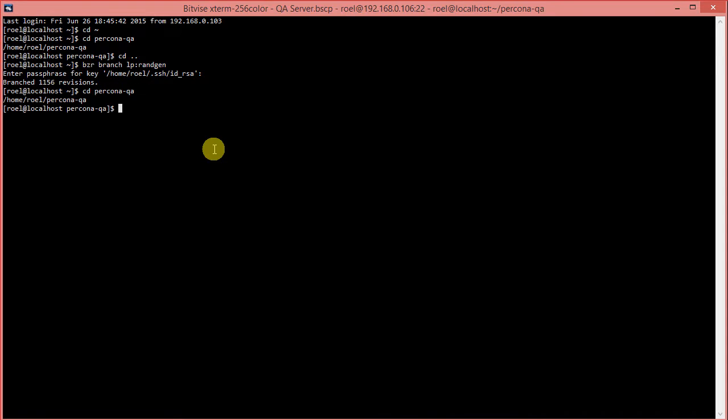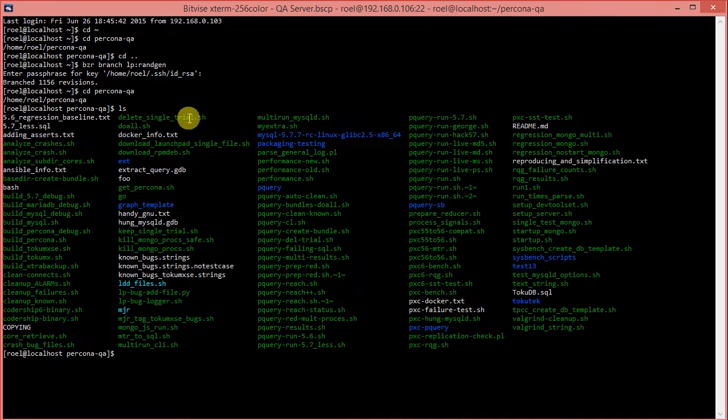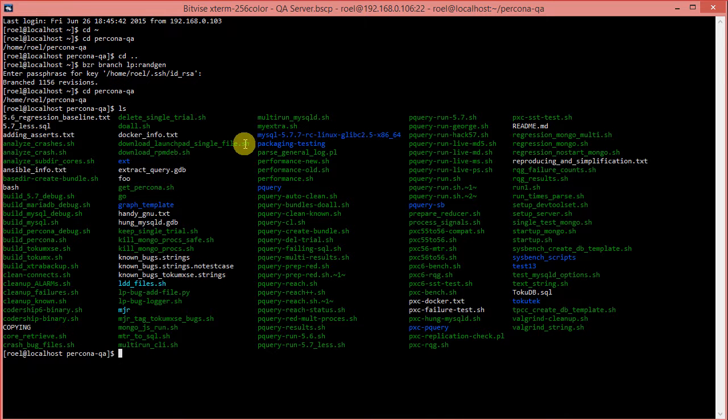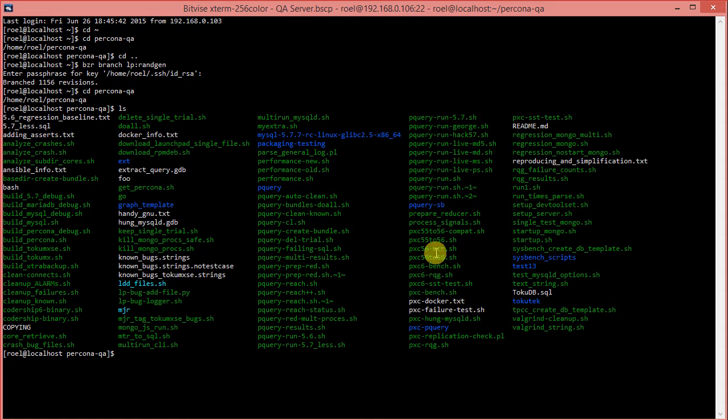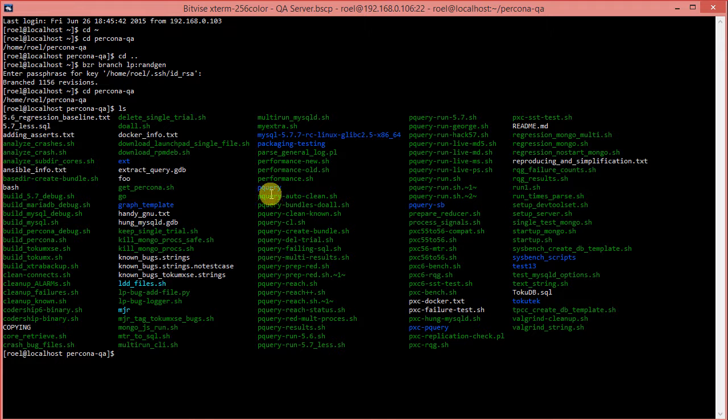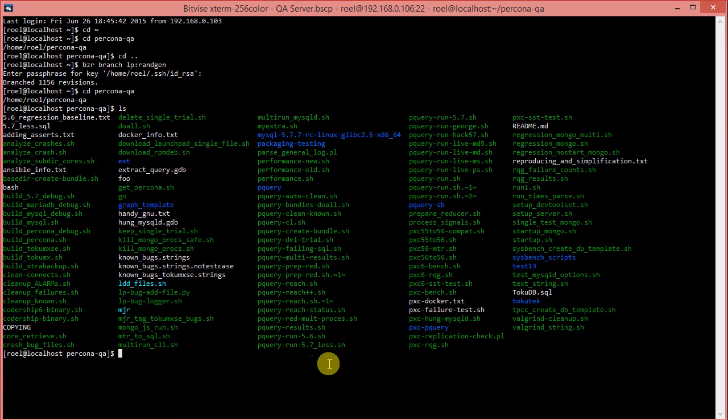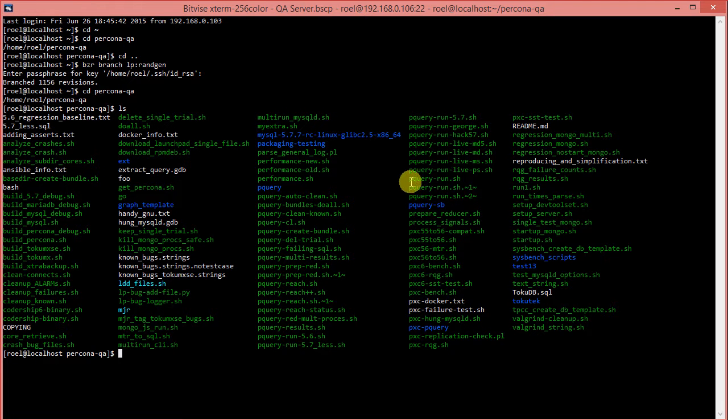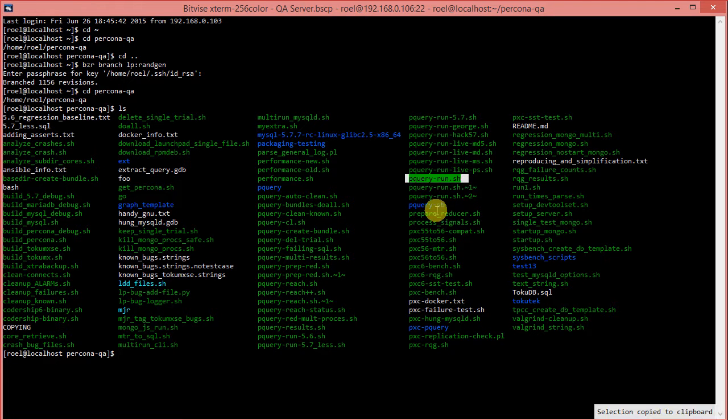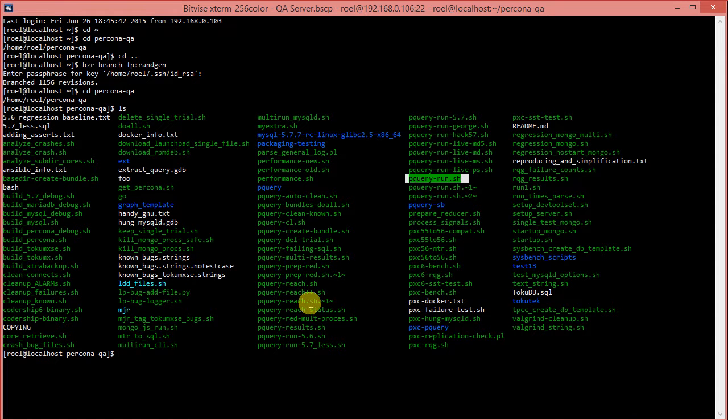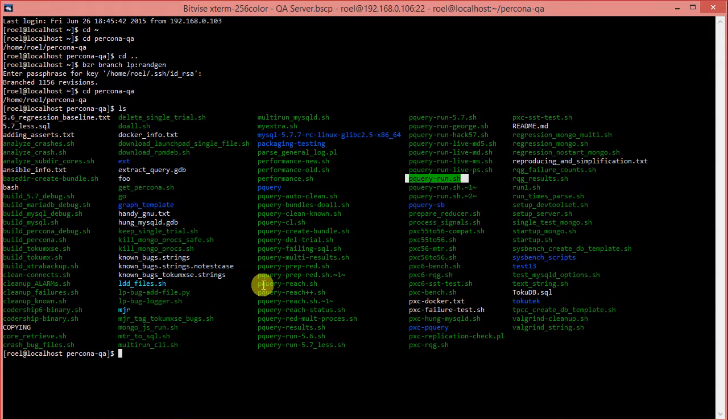Let's swap into Percona QA and have a look at the directory here. There's quite a bunch of files, and maybe even a few more on my system that I've just been using as temporary files. But you can see here, there's quite a few pQuery executables, scripts .sh that are there. And the most important one is pQuery run, and there's a few other ones. Let me give you a short idea of what pQuery is and does.